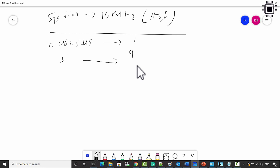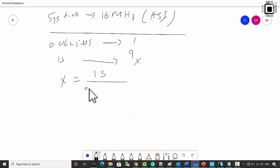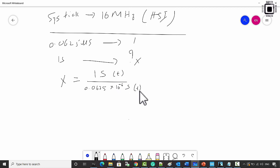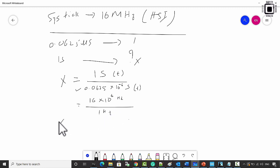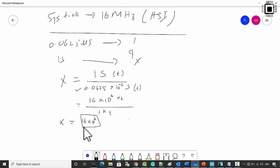We now calculate how much count value to load into the SysTick timer to get an interrupt every one second. X equals one second divided by 0.0625 microseconds. Converting to the frequency domain: 0.0625 microseconds becomes 16 MHz, and one second becomes one hertz. So X equals 16 into 10 to the power 6 — that is the count value to load into the SysTick timer register.